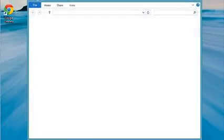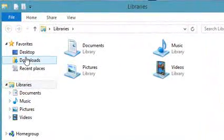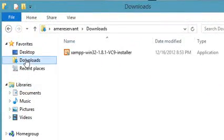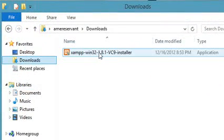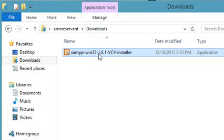I'm assuming that you've already downloaded XAMPP 1.8.1, so we're going to start from there. We'll go ahead and locate it, probably in your downloads folder, and we're going to launch our installer.